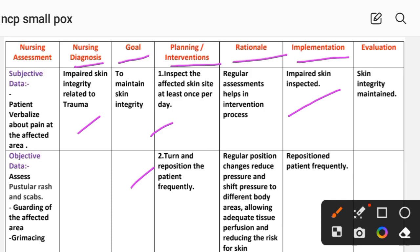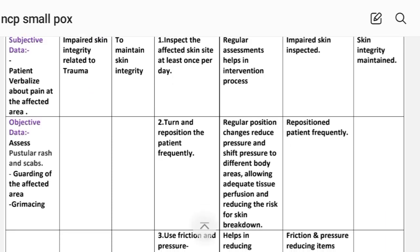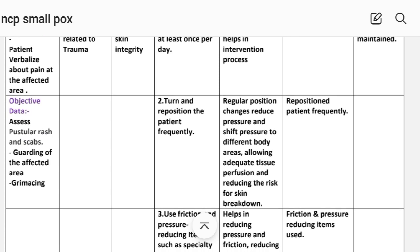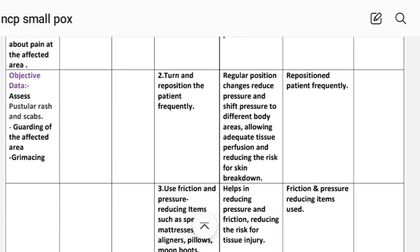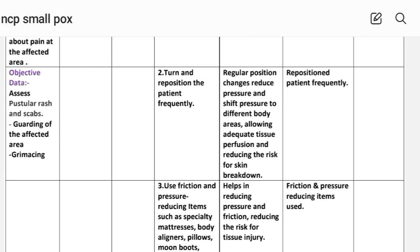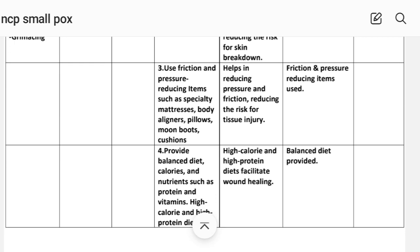Intervention number two: turn and reposition the patient frequently. Rational: regular repositioning reduces pressure and shifts pressure to different body areas, allowing adequate tissue perfusion and reducing the risk for breakdown. Implementation: reposition patient frequently.